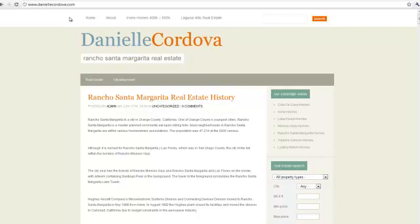As you know, you can display search results from the MLS based on a number of different link structures. And as you begin to use DSID Express more and more, you'll get familiar with the various possible link structures, and you'll come to find that it's very flexible, and that you can take it a step further by specifying multiple values. In today's tutorial, we'll look at how to add multiple zip codes into your link structure.